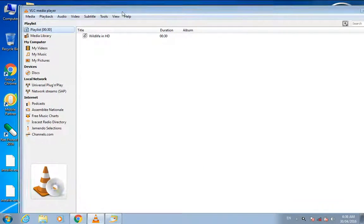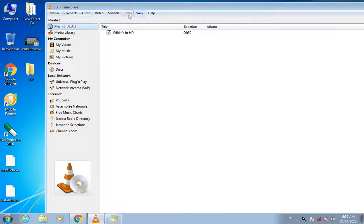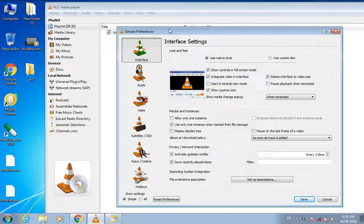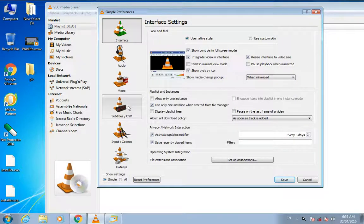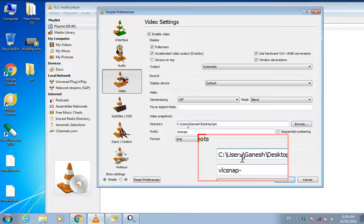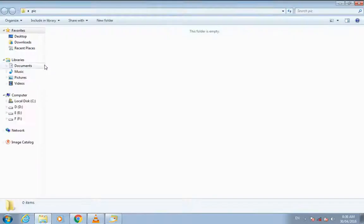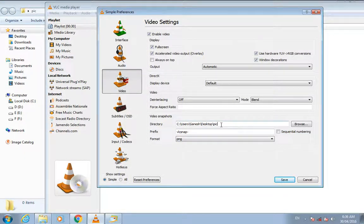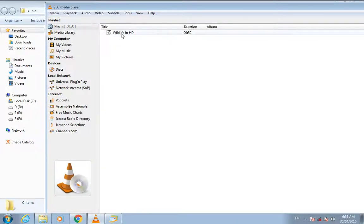First you have to set the path. I'll click here and copy the path of this folder and paste it here. That's it, and then play the video.